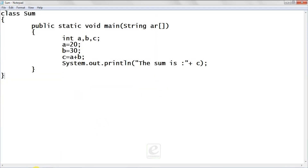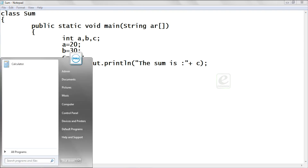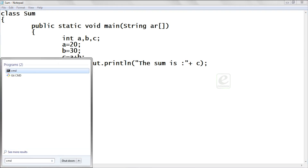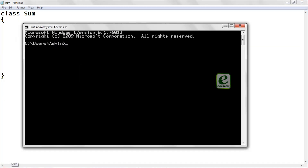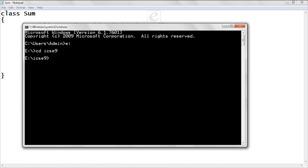Now let's see how to run this. Go to cmd, go to the E drive by typing 'E:', then 'cd' into your folder (e.g., ICSC9), then type 'javac' followed by the file name.